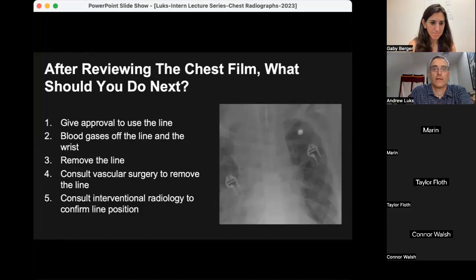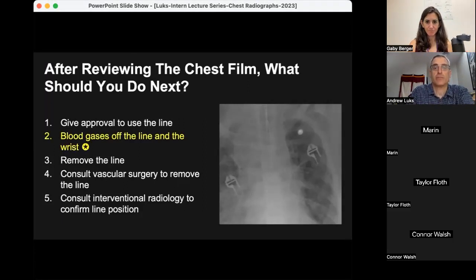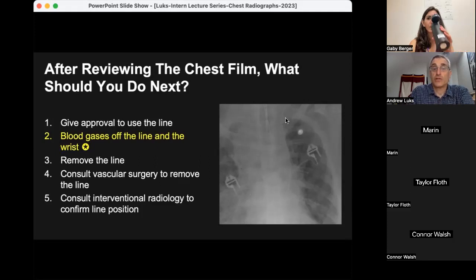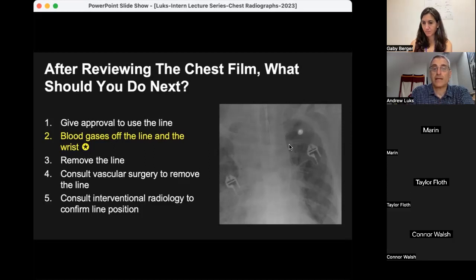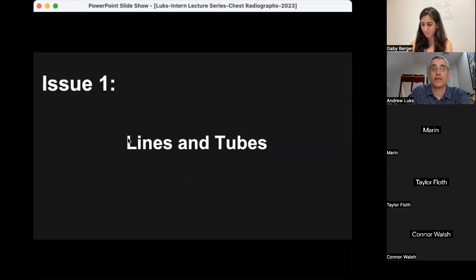A lot of people wanted to remove the line, but it's worthwhile to have some concern. The appropriate answer is to first obtain simultaneous blood gases off the line and the wrist to confirm placement. Generally a central venous catheter should end in the superior vena cava, which is usually on the patient's right side. In this case it ends on the left side, raising concern it may be in the aorta — but this patient has a persistent left superior vena cava, sometimes seen with Down syndrome. The catheter is actually in an okay position, confirmed by comparing the blood gases simultaneously.